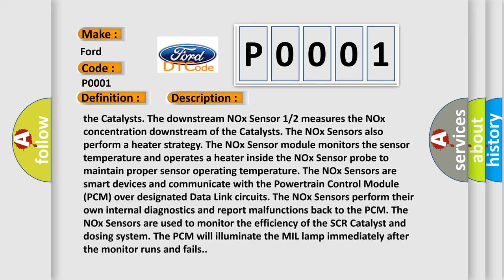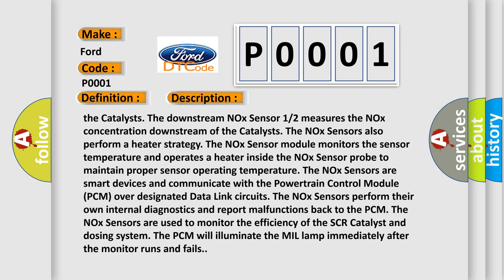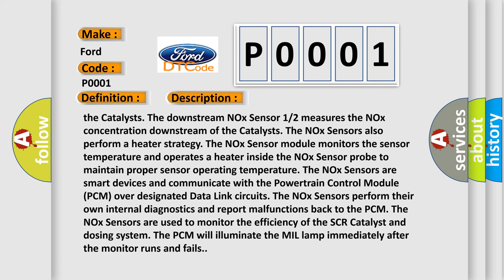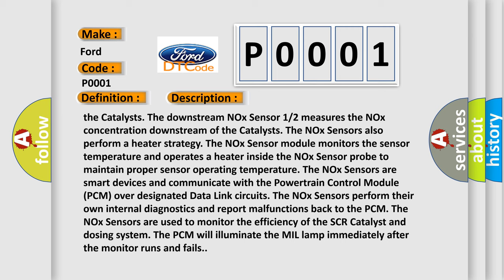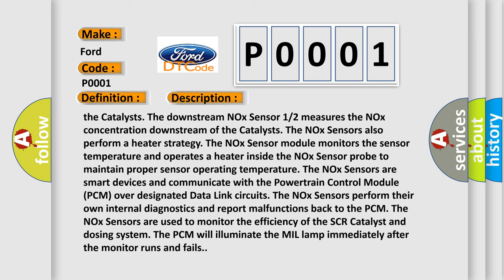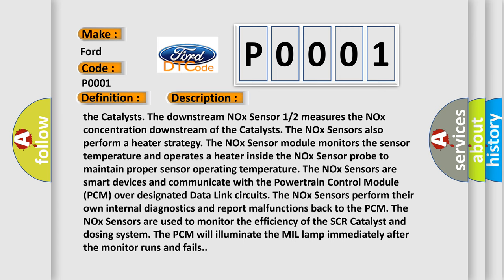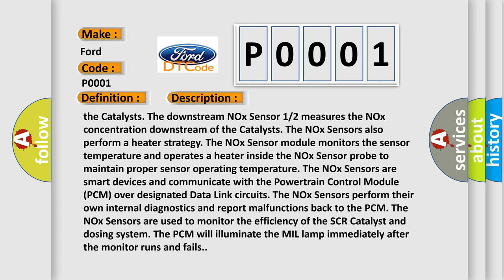The NOX sensors are used to monitor the efficiency of the SCR catalyst and dosing system. The PCM will illuminate the MIL lamp immediately after the monitor runs and fails.